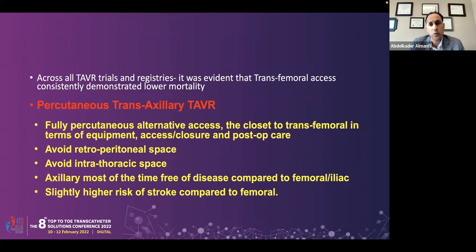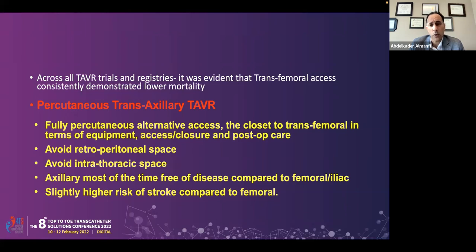Across all TAVR trials and registries, it is evident that transfemoral access consistently has the lower mortality. Transaxillary TAVR is the fully percutaneous alternative access closest to transfemoral in terms of equipment use, access, closure, and post-operative care. The main difference is adjusting your table and positioning in the cath lab. It avoids the retroperitoneal space and intrathoracic space — you are outside the chest. The axillary artery is most often free of disease and healthy compared to femoral and iliac arteries, confirmed with CT scan and axillary angiography. There is a slightly higher risk of stroke compared to the femoral approach.